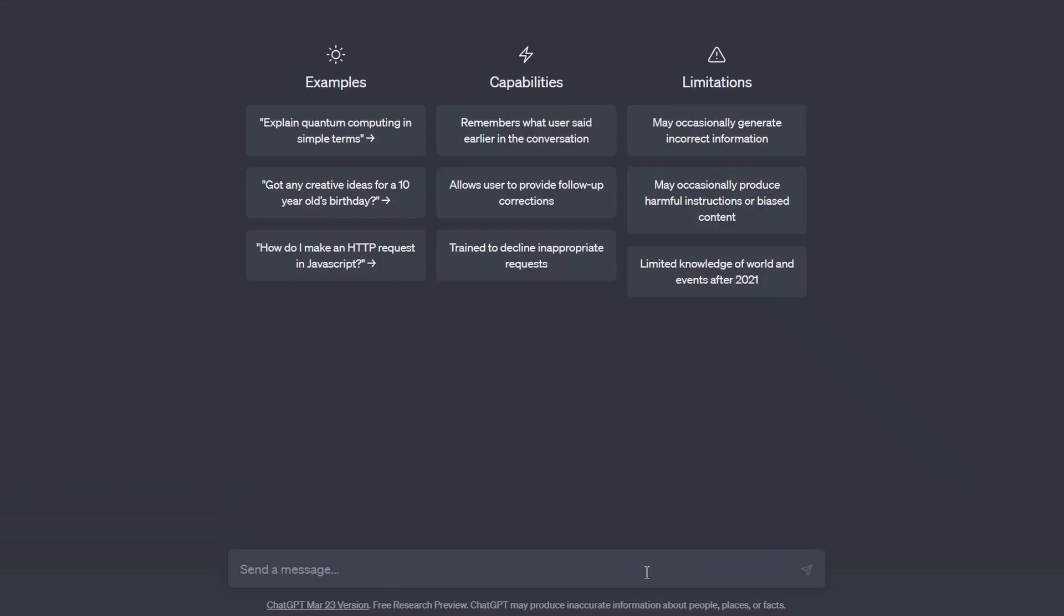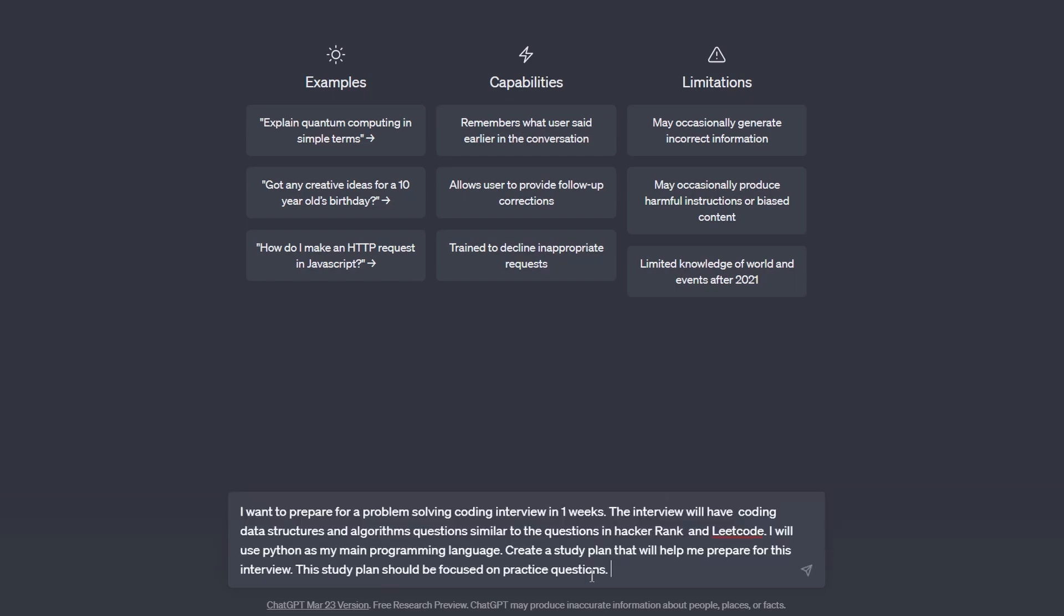Let's ask ChatGPT to create a one-week study plan to prepare for our coding interview. I am going to write the following: I want to prepare for a problem-solving coding interview in one week. The interview will have data structures and algorithms coding questions similar to the questions on HackerRank or LeetCode. I will use Python as my main programming language. Create a study plan that will help me prepare for this interview. This study plan should be focused on practice questions.